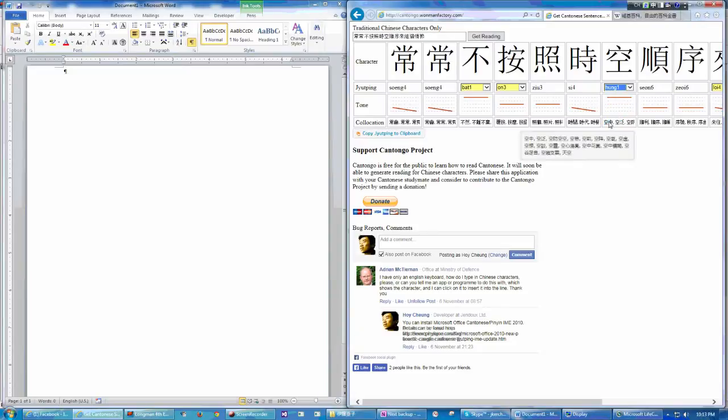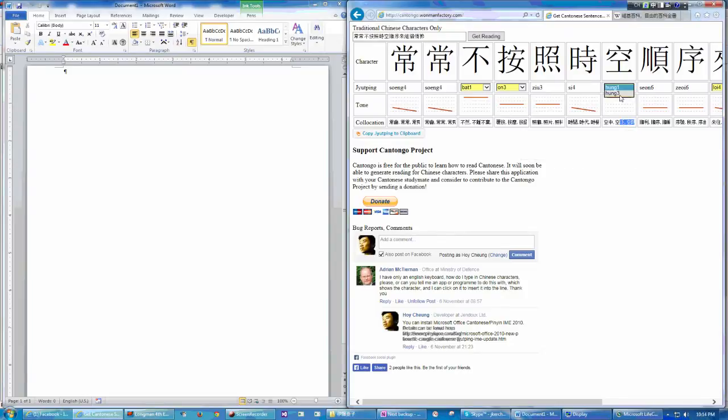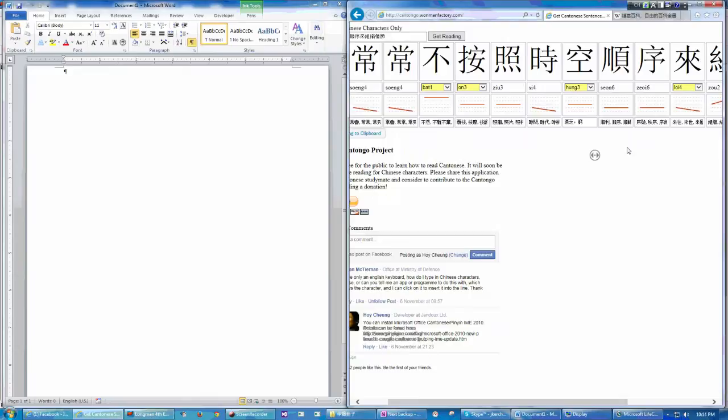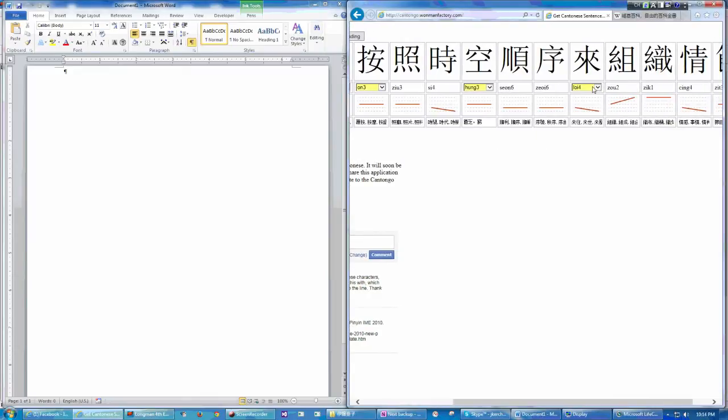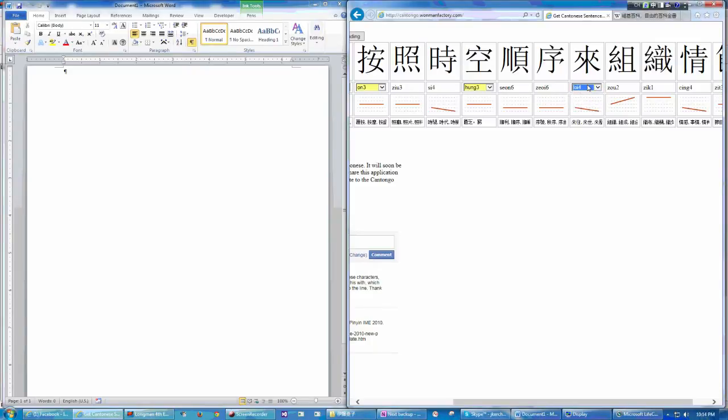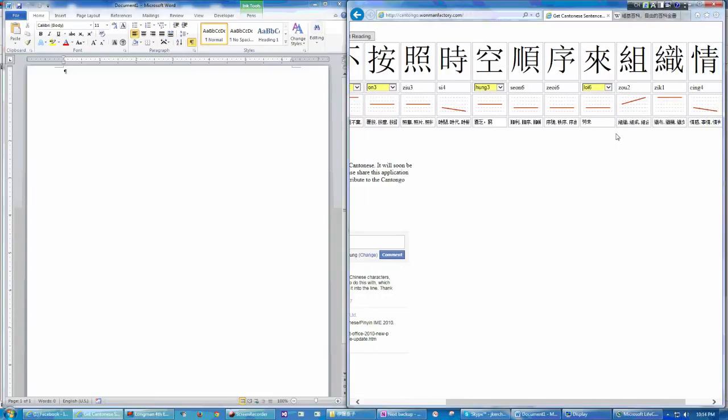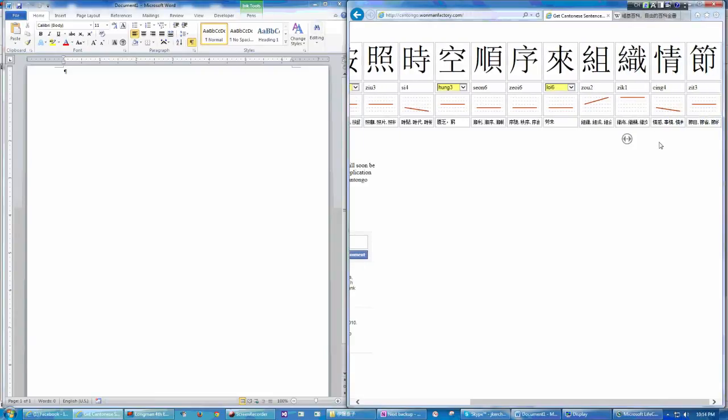This one 空中, 空泛, 空房, 空空, and the second one, 空閒. It has three different readings, 例, or 類, or 類, all these different readings.